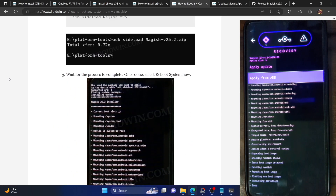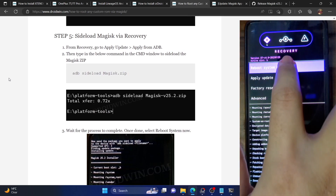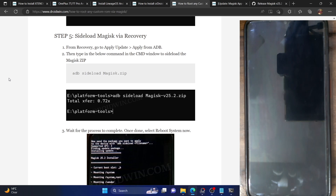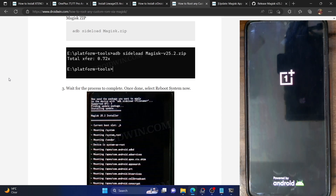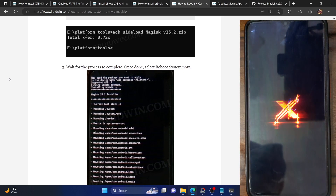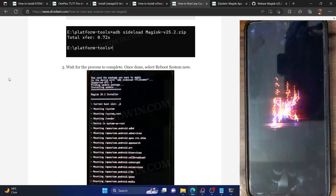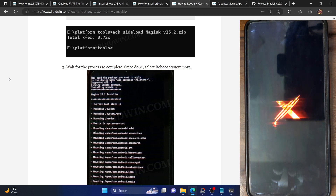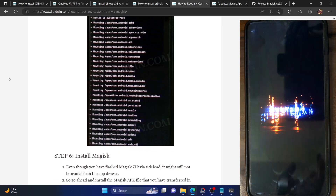Go to the home screen of the recovery and select Reboot System — your phone will now go to the OS. As of now, Magisk has patched and flashed the boot image in the backend, but the Magisk app will still not be installed on the front end. So we'll now have to install the Magisk APK file. Your phone will be rooted, but there will be no front-end UI to interact with, so we need to install the APK so we can grant root access to third-party apps.